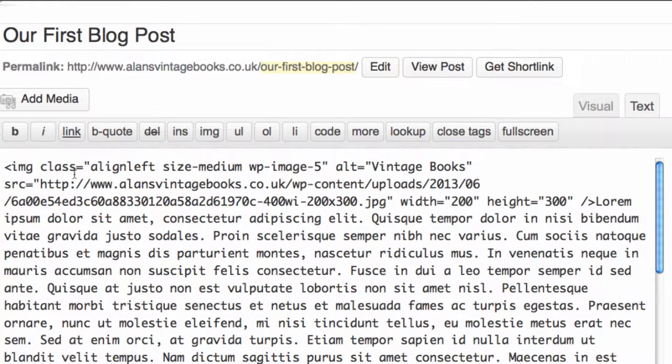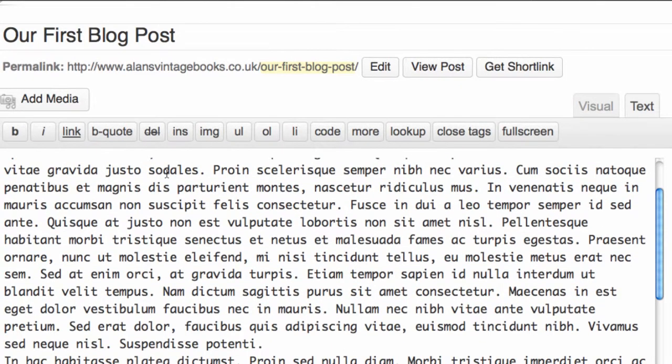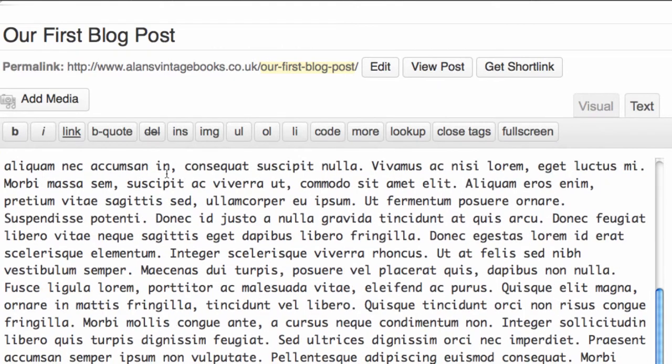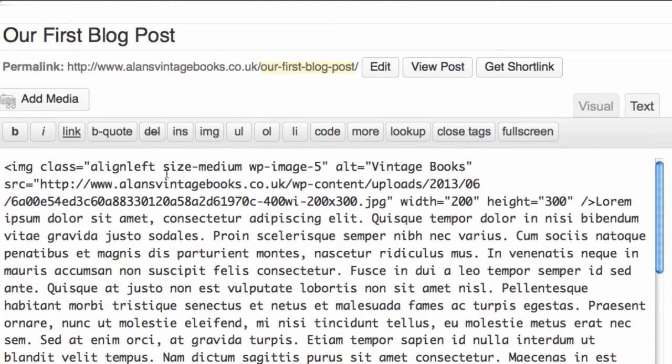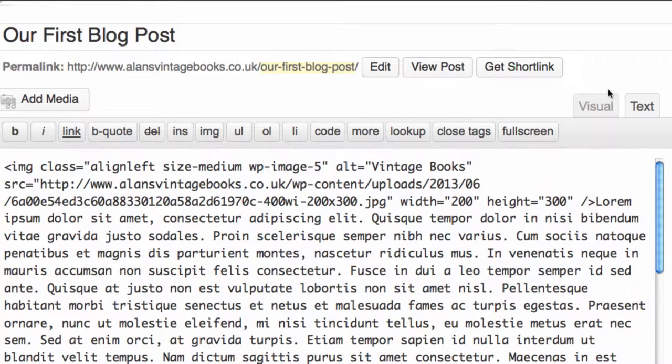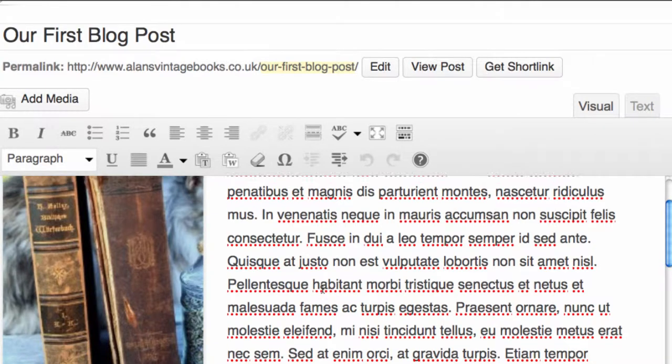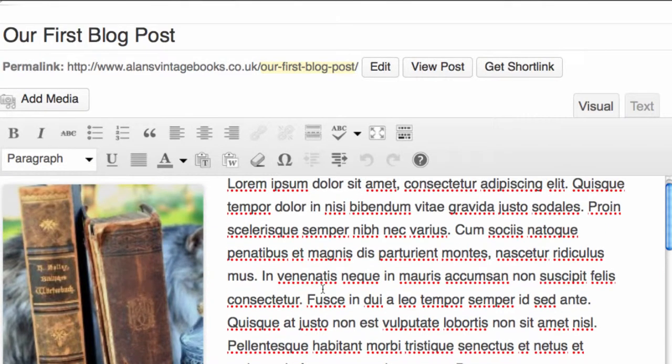If we change it to Text, you will see code because there are items of the blog post in there that will show as code. We don't want to confuse you, so we're going to leave this bit, and we suggest that if you don't understand this, you leave it alone as well. We click back to Visual.